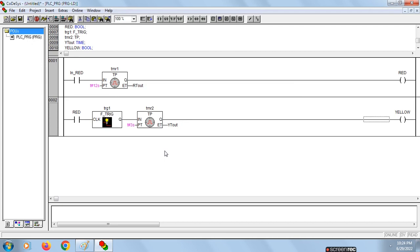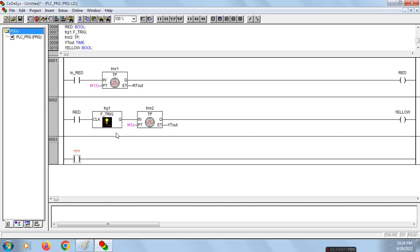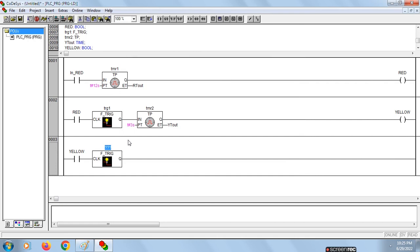This second rung for yellow signal is over. Now for the third rung we design it for green. You can take contact, name of this should be yellow. Again you have to take falling edge trigger for green signal after it. This is TRG2. We can take TP for green signal.